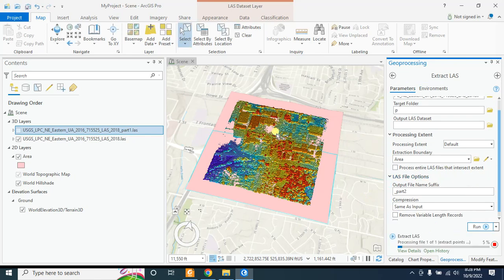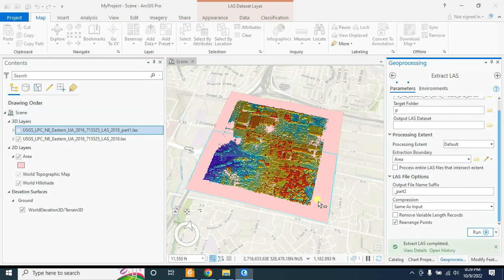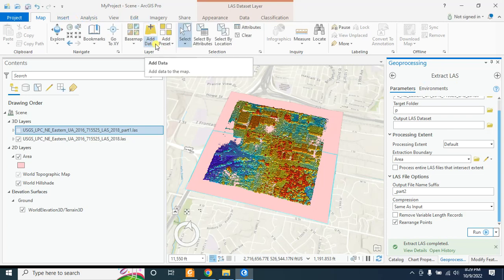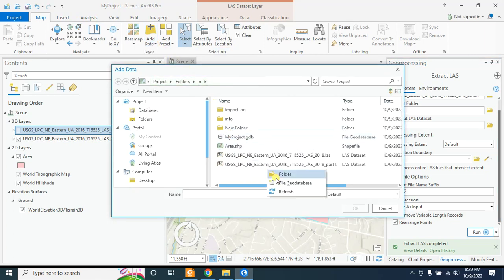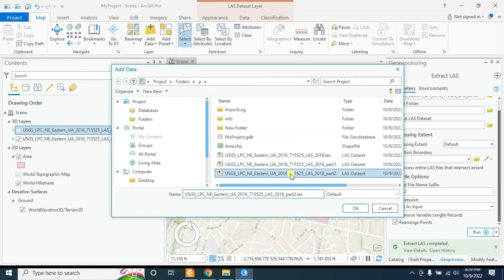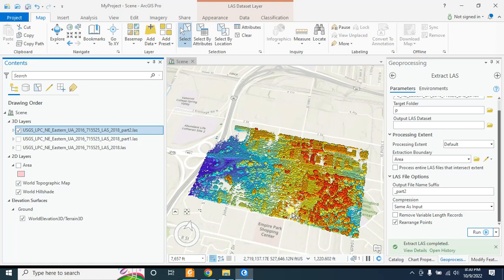Now it will extract only this portion of the LiDAR data. Let's add our new data by going to Add Data. Refresh, then select the Part 2 LiDAR dataset and click OK. You will see this second portion of the dataset is extracted. In this way you can extract a LiDAR dataset and do further analysis with that selected LiDAR dataset.